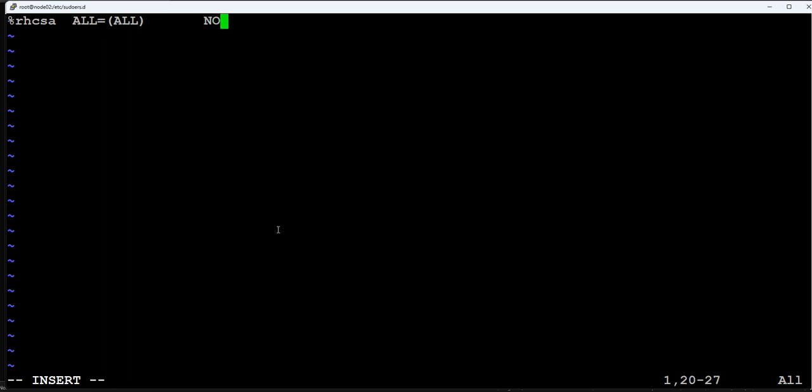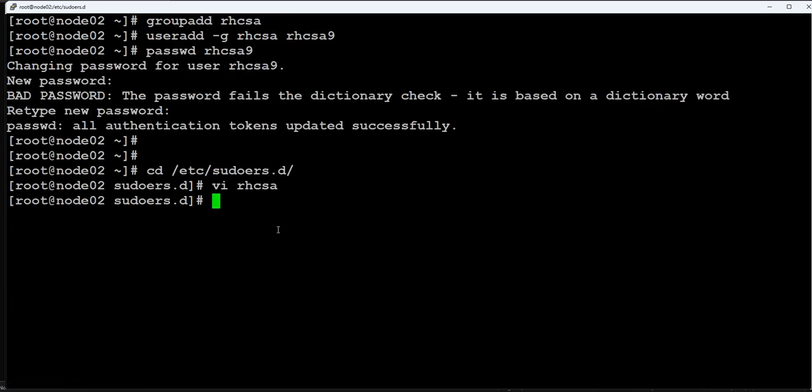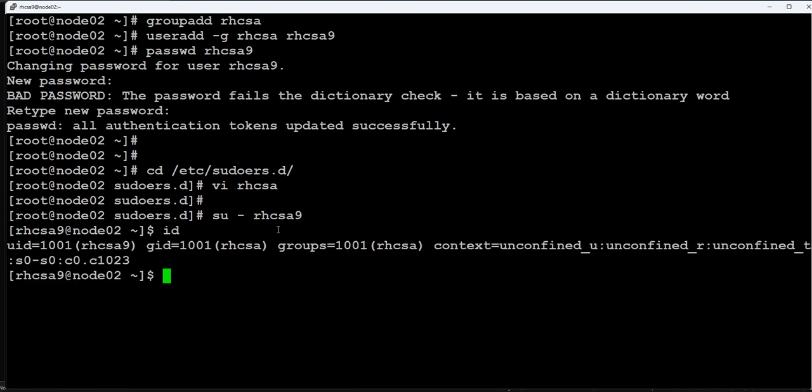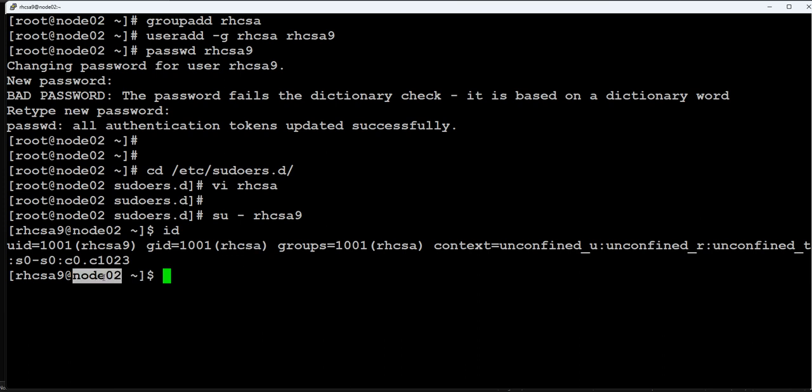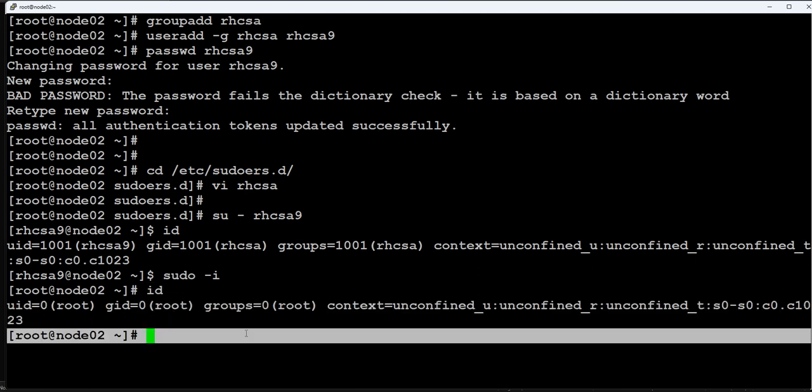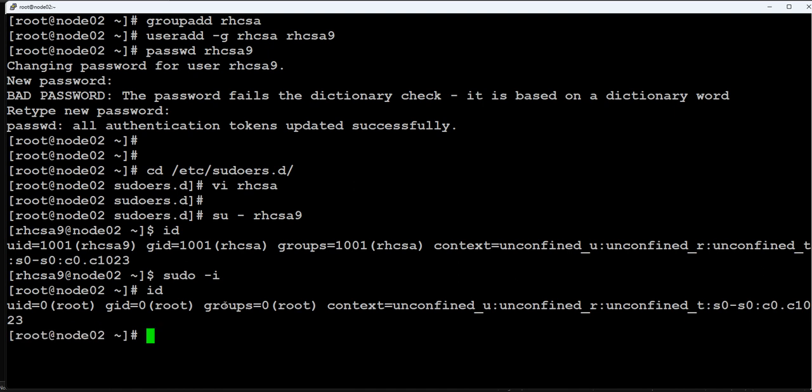Let's switch to rhcsa9 user. I am now rhcsa9 user and my group is rhcsa and I am on node02. Let's try to switch. It is not asking for your password, you are root. So that configuration is done.